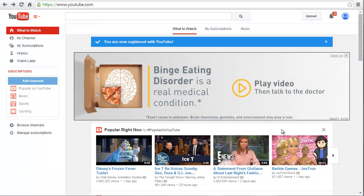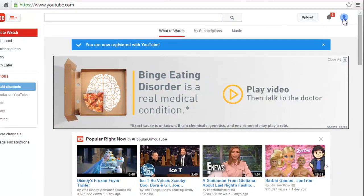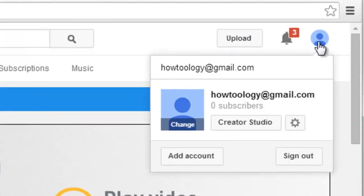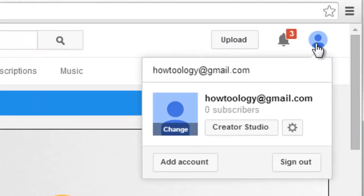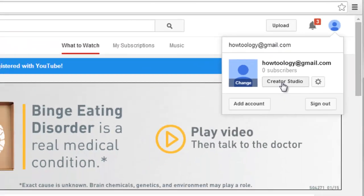We're on the main screen at YouTube, we're logged into our account, and if we click on the top corner here, it shows that we're logged in and we want to click Creator Studio.